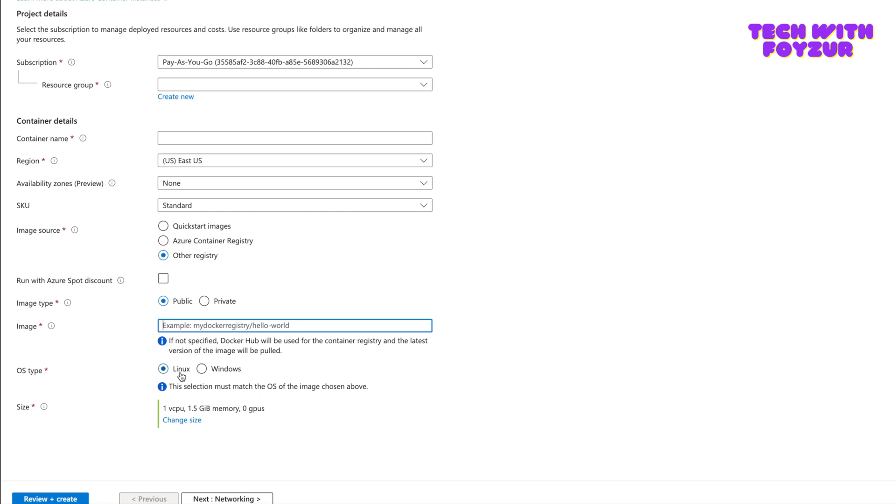Sidecar containers are used for logging, for auditing, a lot of different use cases. From the portal, as you can see, you cannot create more than one container. So what happens if I want to create two containers? Is this possible? Yes, from the portal you cannot do that, but from the CLI you can do so, and this is what exactly I'm going to be showing you in this video.